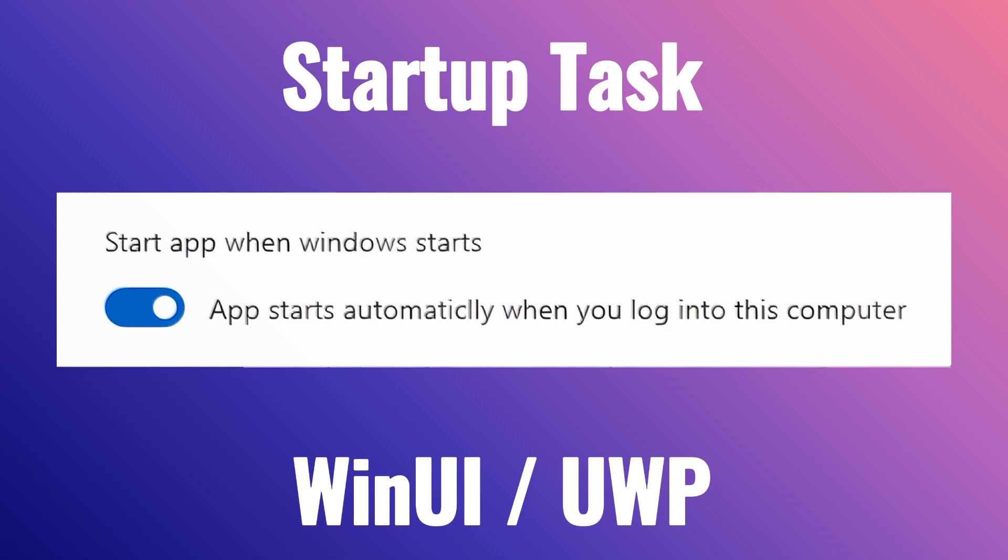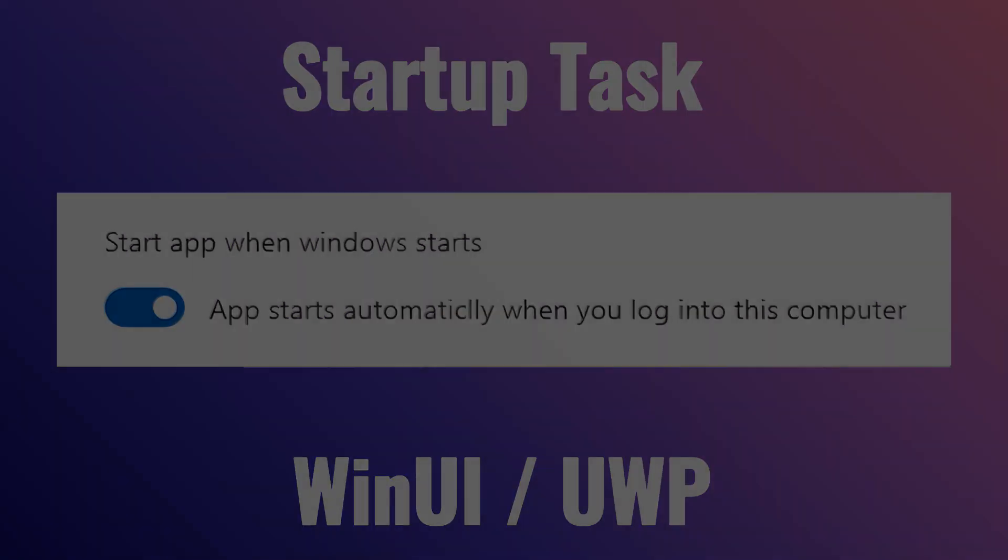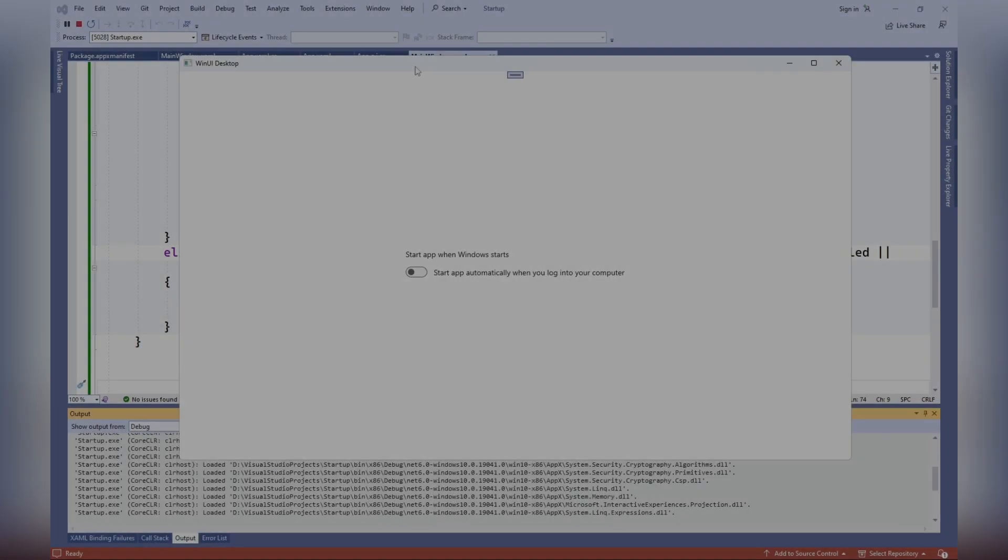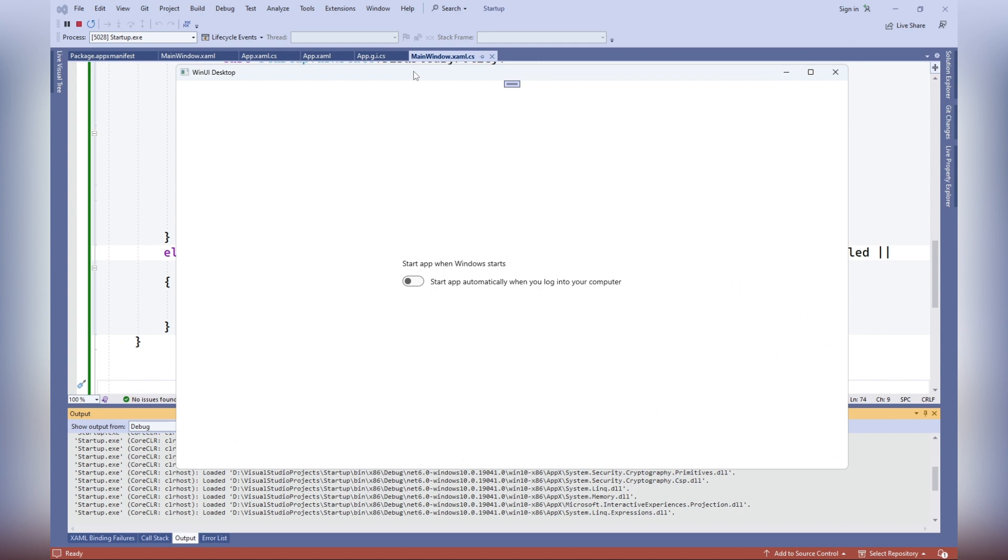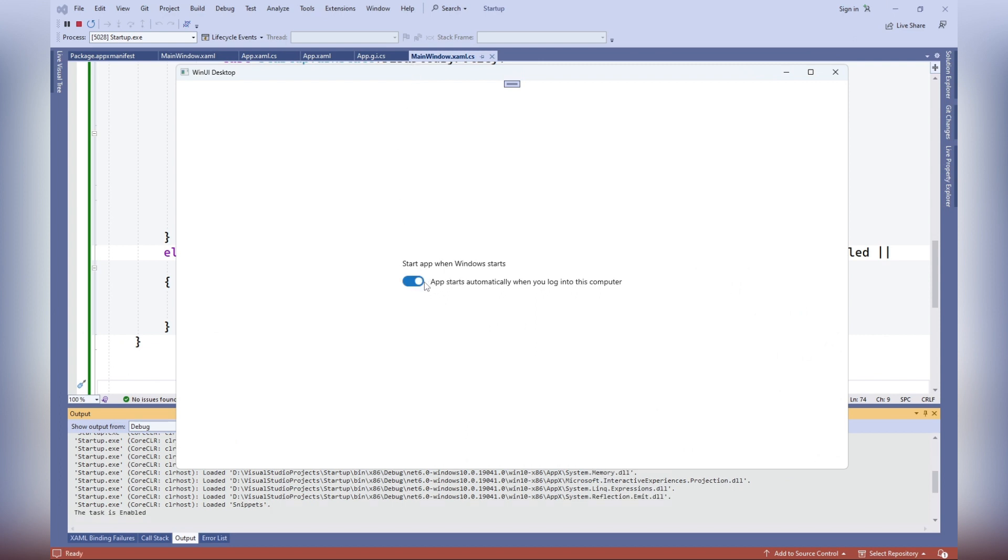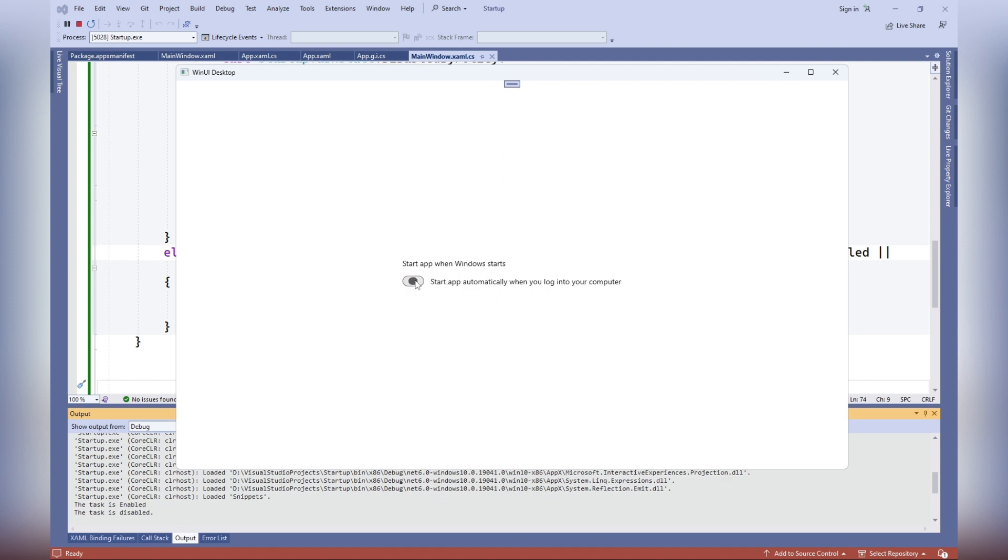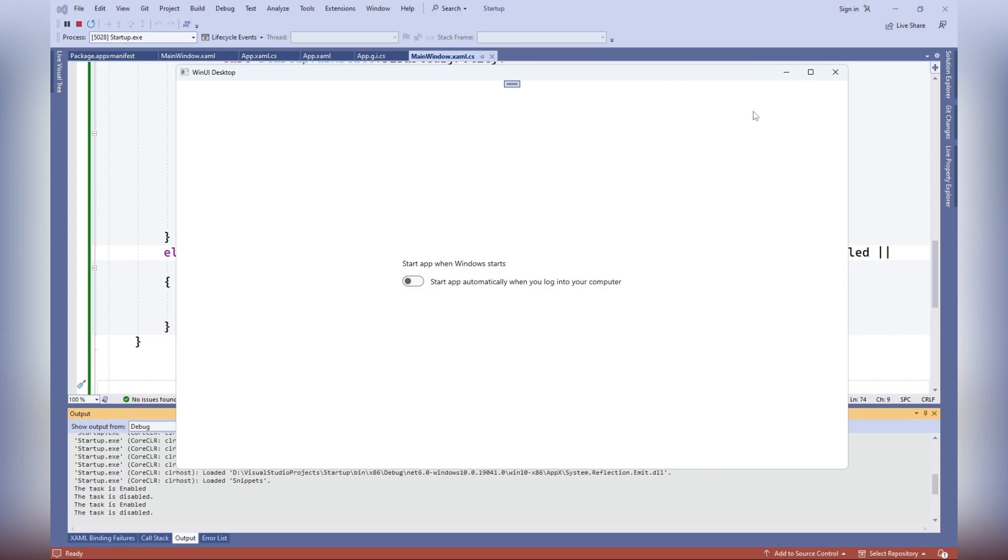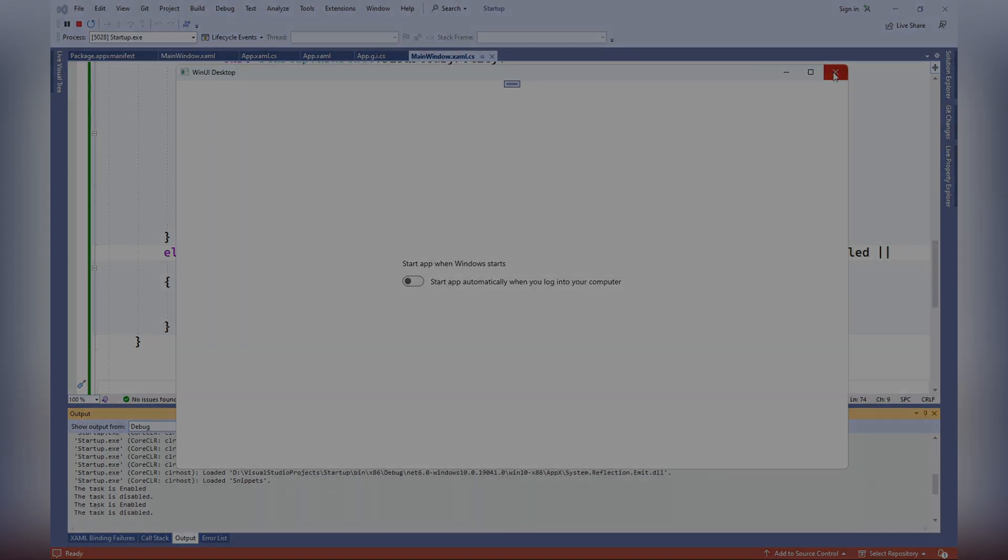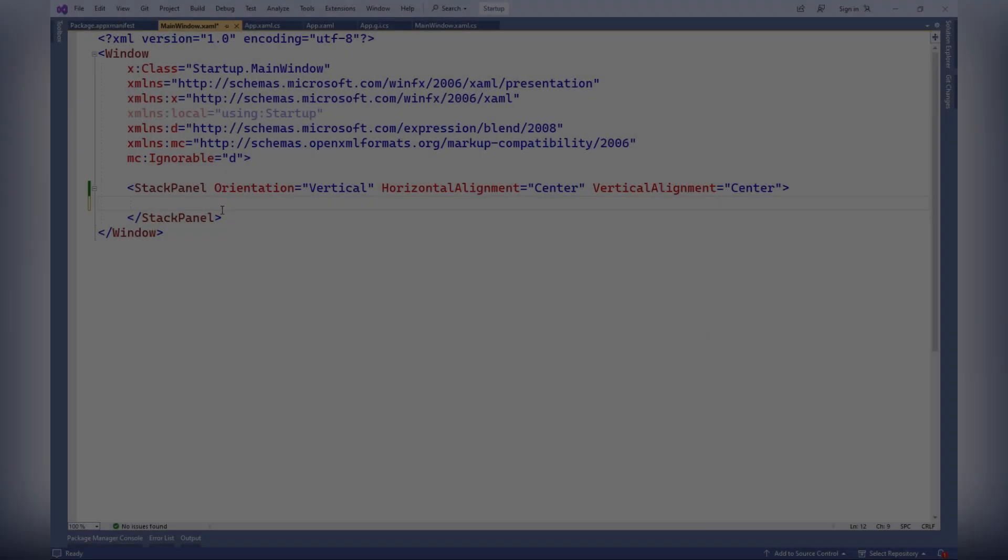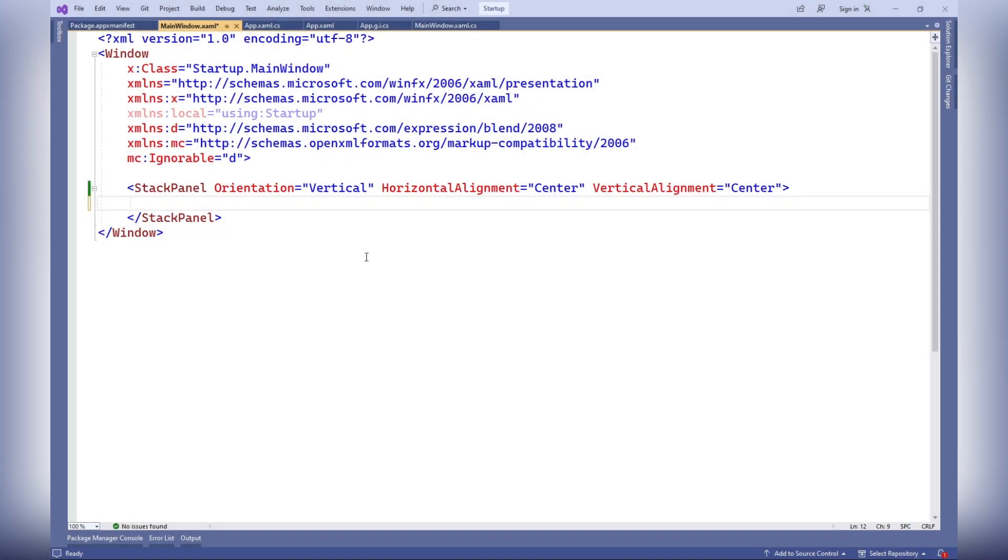In this video, we will discuss an important aspect of developing applications for Windows: how to enable auto-start for WinUI applications so that they automatically launch when the operating system starts. This feature can be very useful for providing maximum convenience to users and quick access to your application. Let's see how to do it.